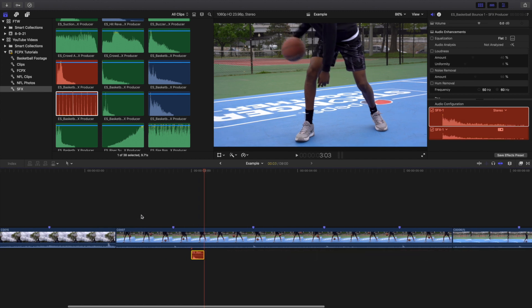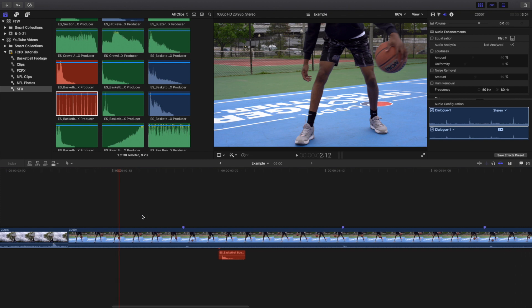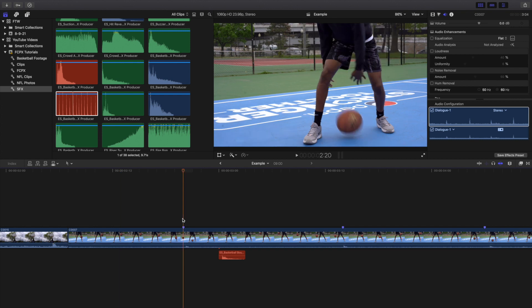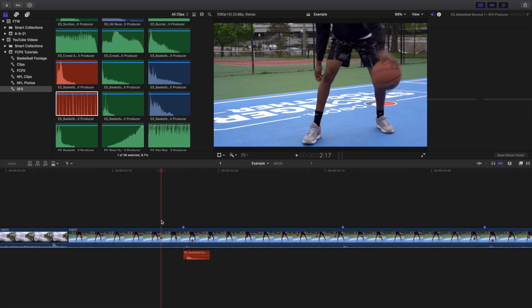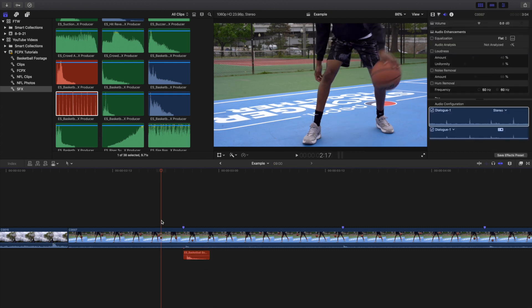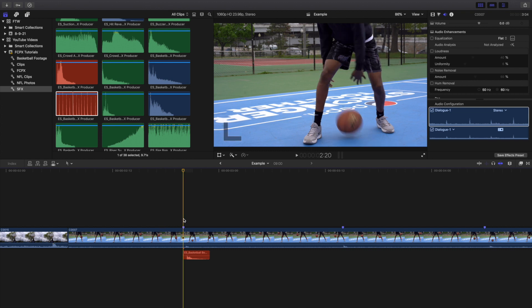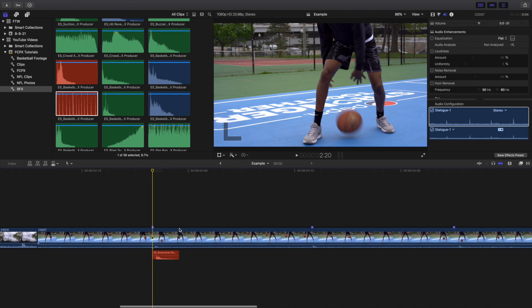The first tip is to try to match the audio with the audio captured by your camera. You can see this little peak in the audio — this is where the ball actually hits the ground. It's really helpful to match the sound effect with the audio your camera captured. I encourage you to turn up your microphone volume when recording, as it makes matching sound effects much easier — just don't peak your audio.